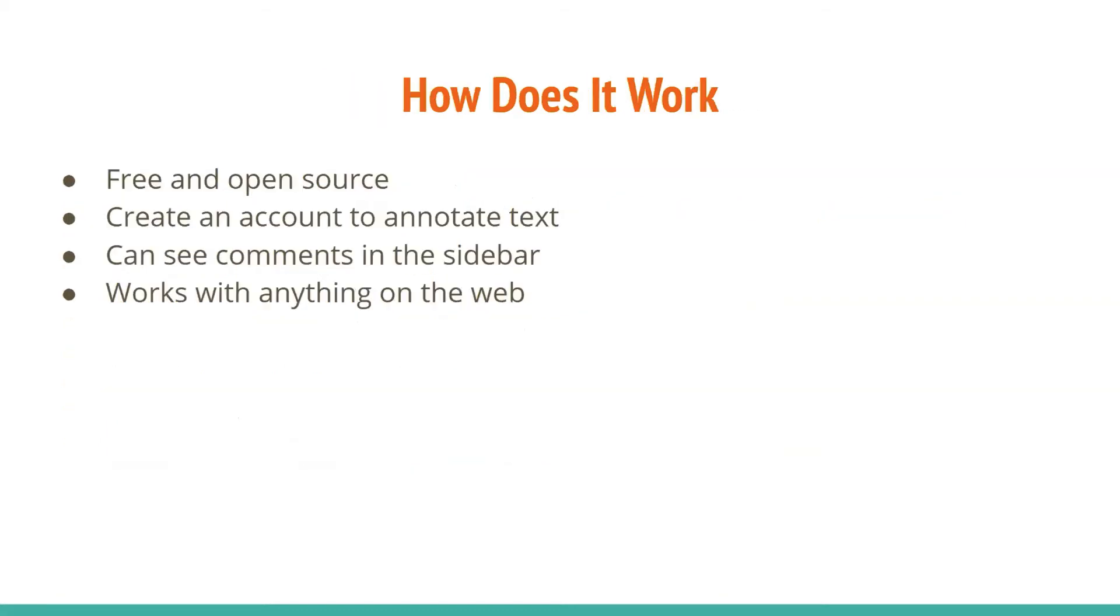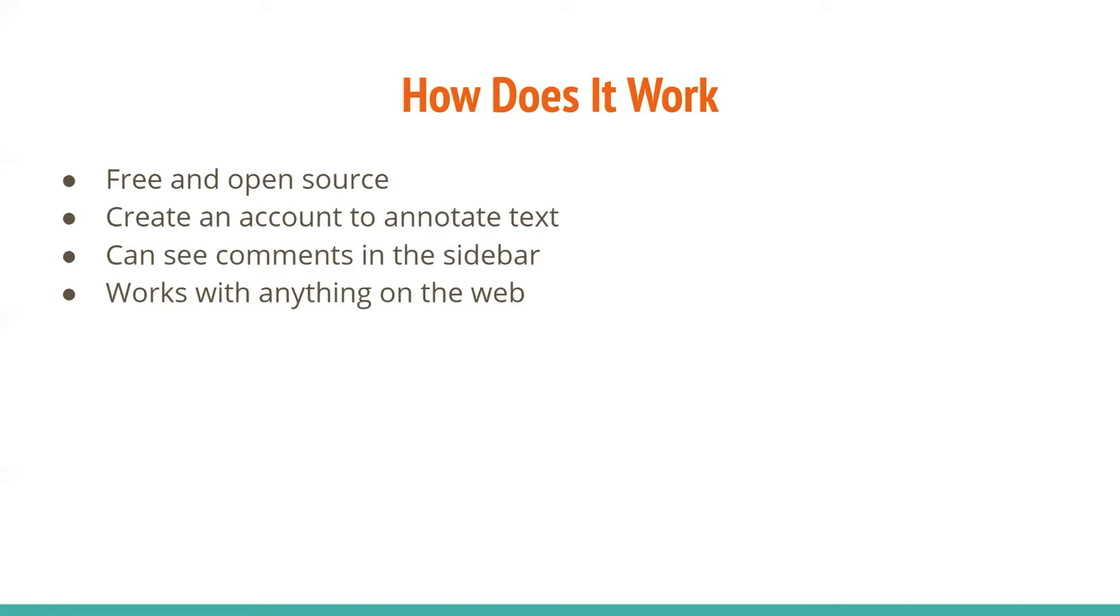So it's free and it's an open source. And so you would create an account to annotate the text and you can see the comments in the sidebar and I'll show you in a moment. And then it works with anything on the web. Now if you're trying to work on an article that you've found in a database, you would just download the PDF form of the article and then save it. And then from there, from your saved document, you would put your hypothesis and work from it that way. And I'll show you in a moment what I've done here.